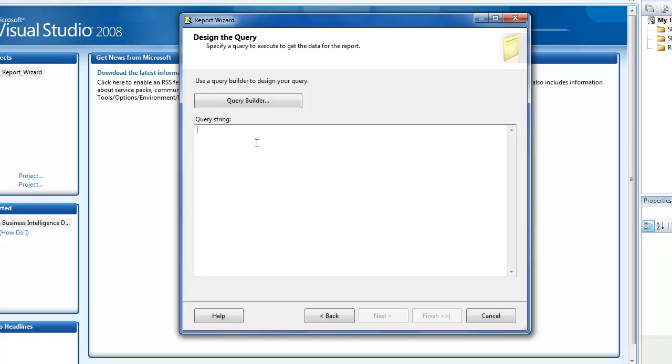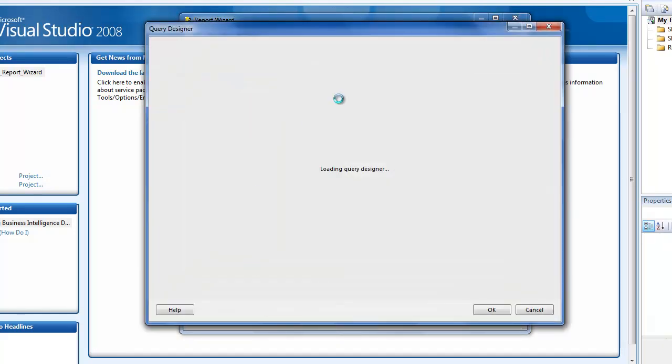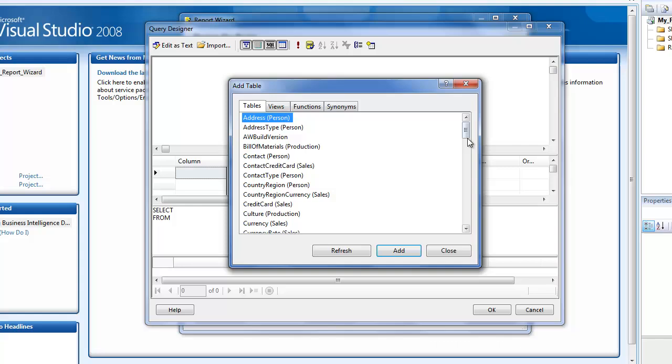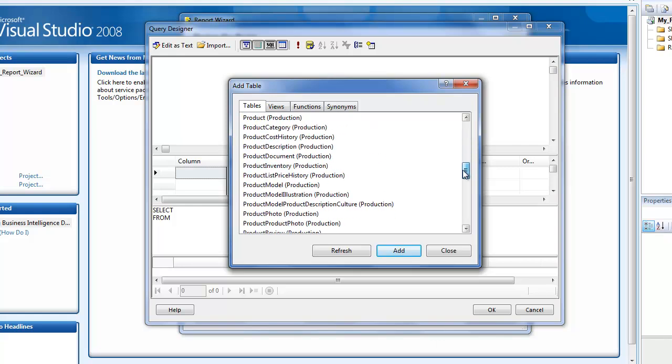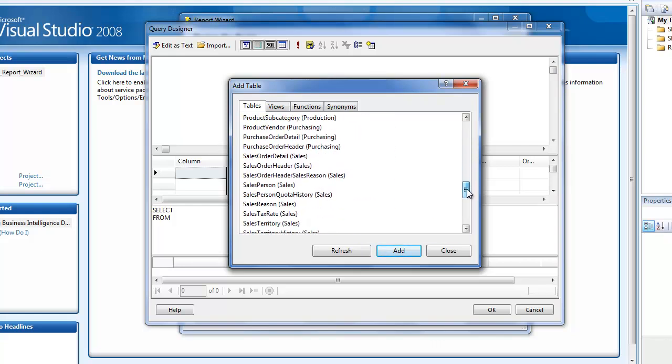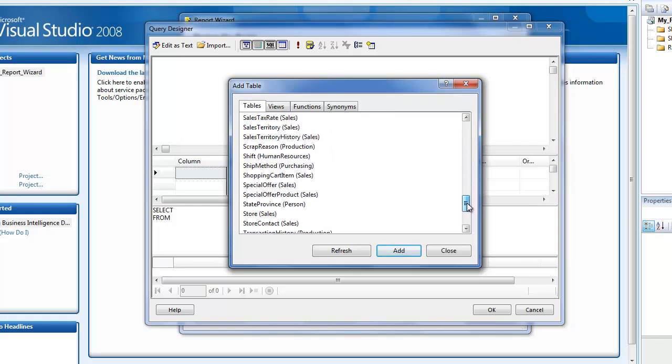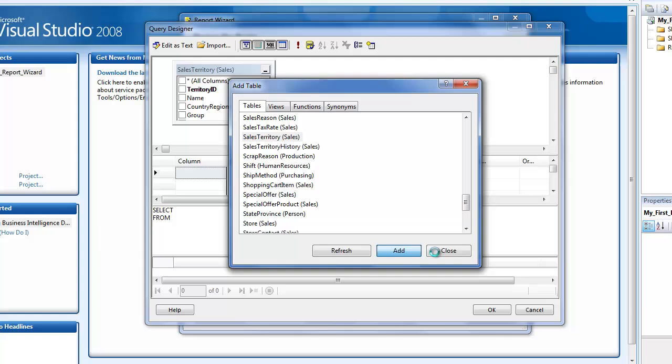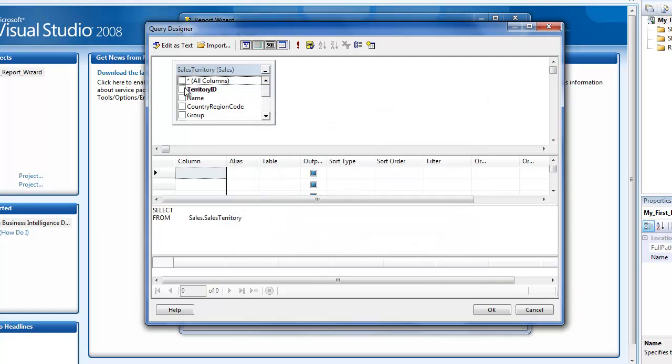The second step is asking me what is the query that you need to specify in order to get the data that should be displayed in the report. Either you can type in the query here or I'm going to use a query builder. This is more like a GUI-based query builder, so let me just add a couple of tables or at least one table. Let me add the sales territory.